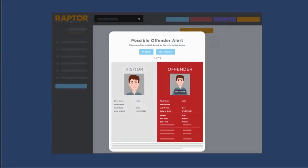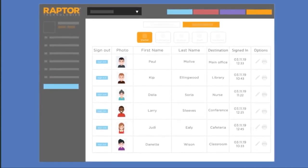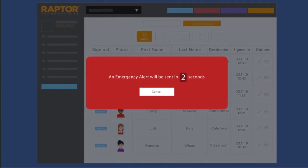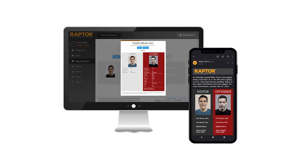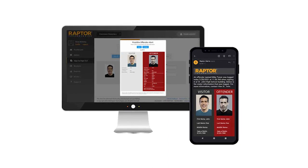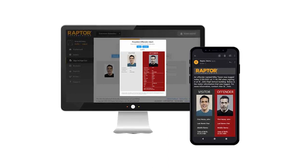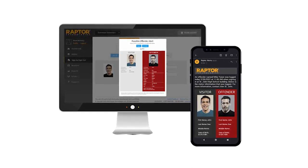Sex Offender Alerts — The Raptor Visitor Management System will alert the entry administrator of possible offenders. The entry administrator will be prompted to confirm a possible match. Be certain to match the visitor's description with the physical description provided in the possible offender's profile. If there is no match, select Cancel. If there is a match, select Yes, it is a match. An alert will be sent to the campus administrator and/or the United ISD Police Department. Entry shall not be permitted to visitors not cleared by the system's database.